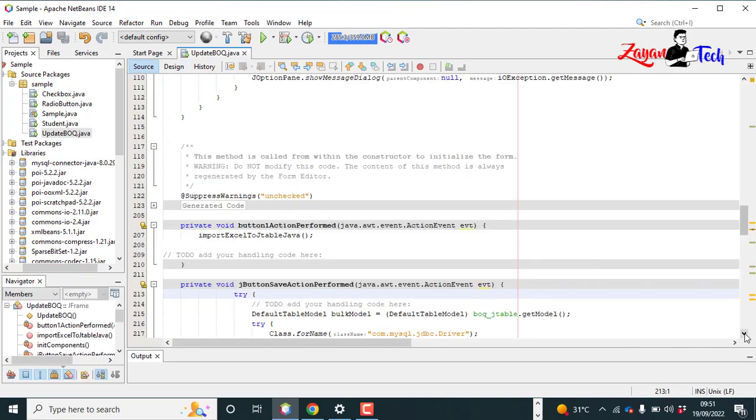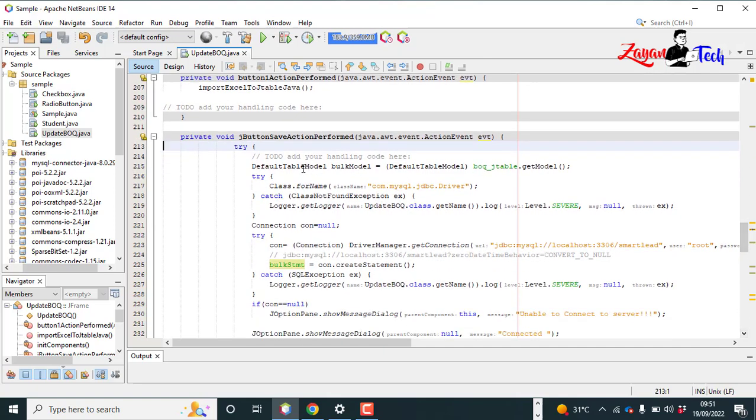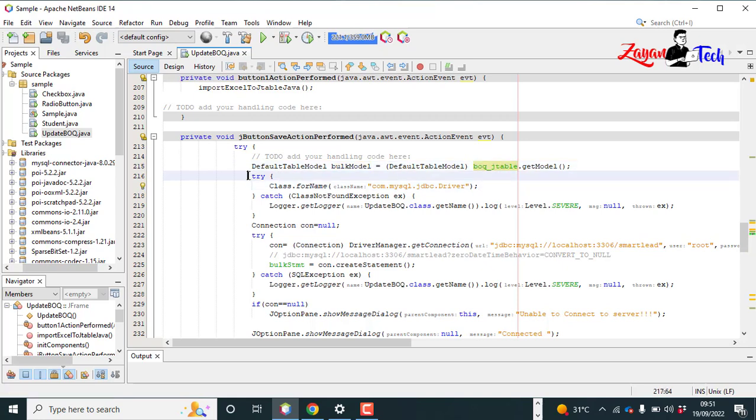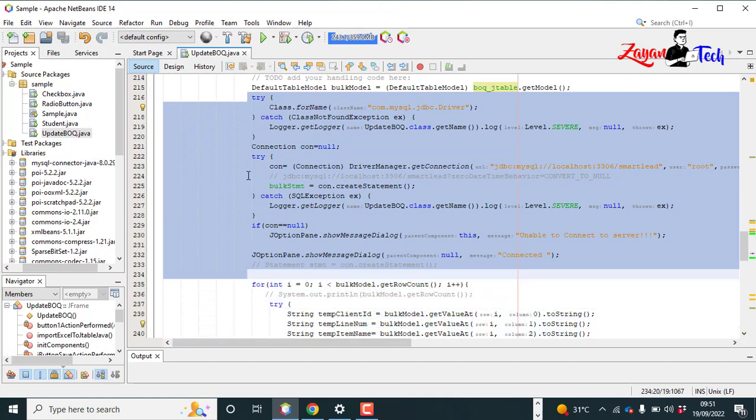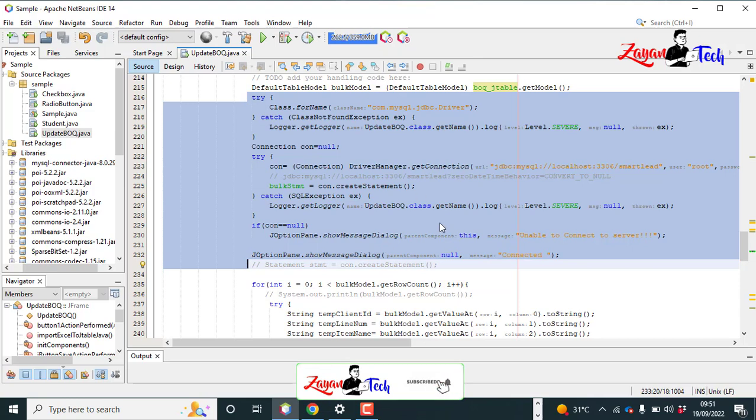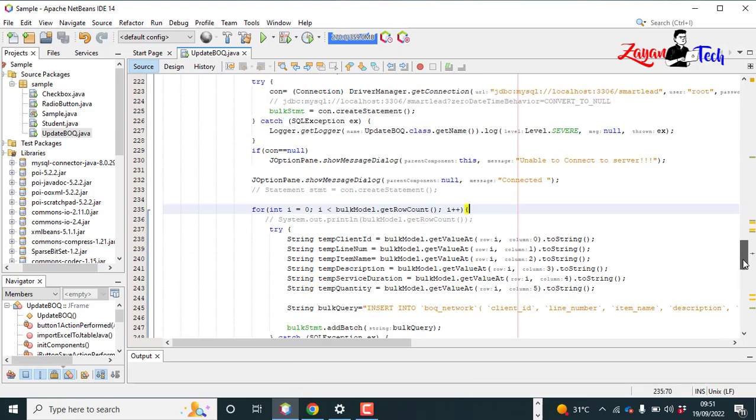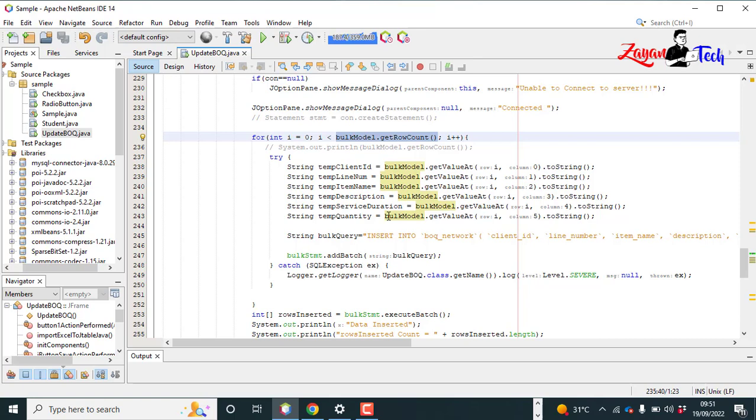So here first we have taken one JTable model, the same table variable is used. Then the remaining things is for the database connection query. Then we use the for loop to get the values from the table. For integer i equals 0, i less than bulk model dot get row count. This will help us to get the maximum number of rows in the Excel file. So suppose if we have 10 number of rows, this loop will be i equals 0, i less than 10, and i plus plus.